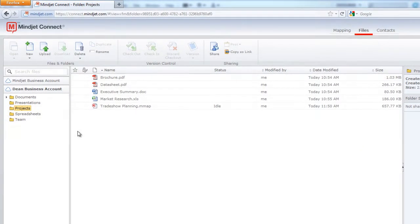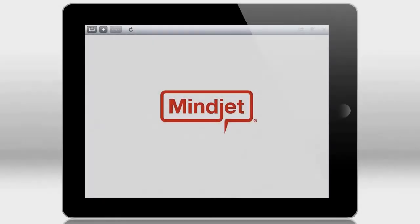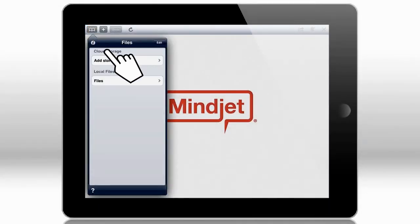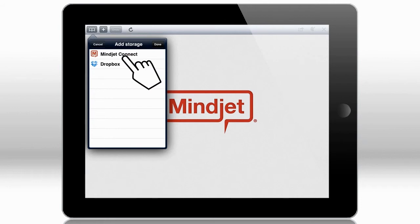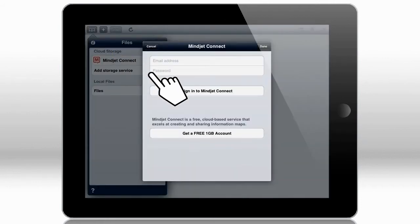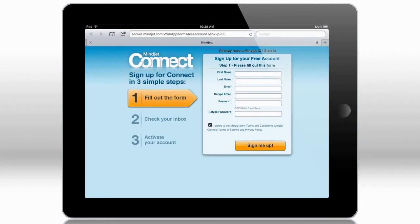Let's take a quick look at how it works. To get started, simply create a MindJet ID and password to access MindJet Connect directly from your MindJet app.